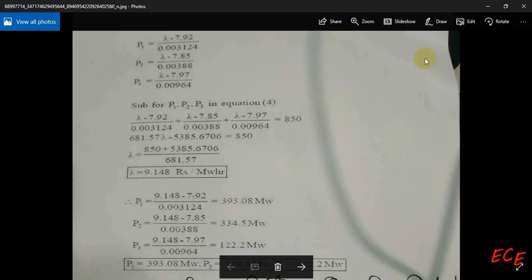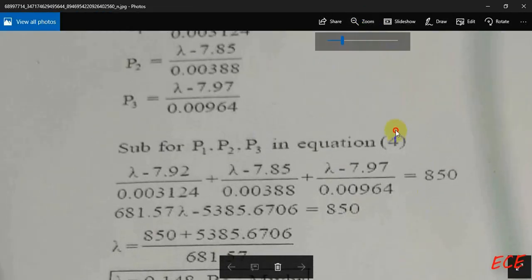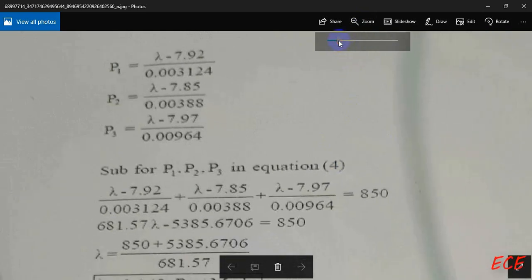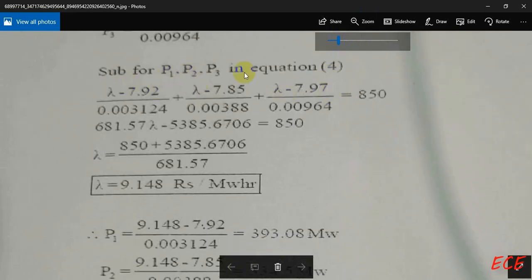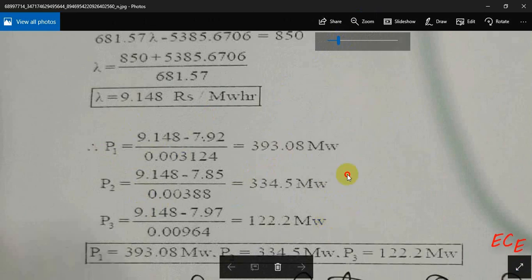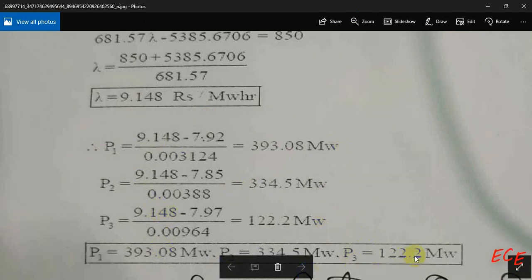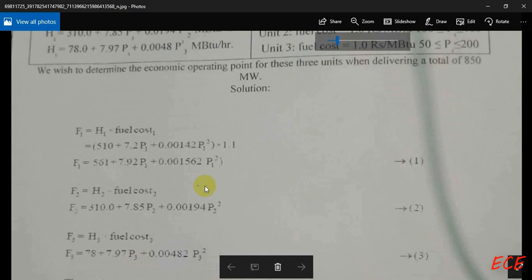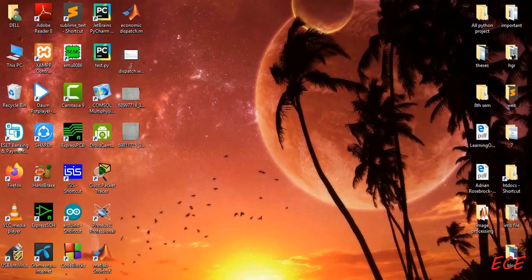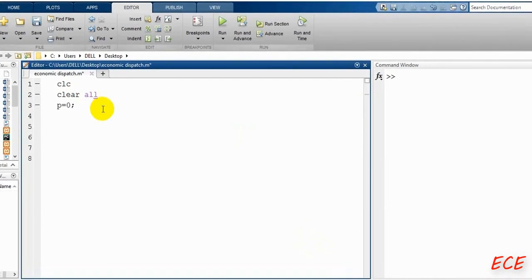In the next part, if we solve these equations we get expressions for P1, P2, and P3 in terms of lambda. By solving the system, we find the value of lambda and substituting back gives us the power generated by each unit. The answer shows that all values are within the minimum and maximum limits, so no corrective action is needed — we can write the MATLAB code directly.